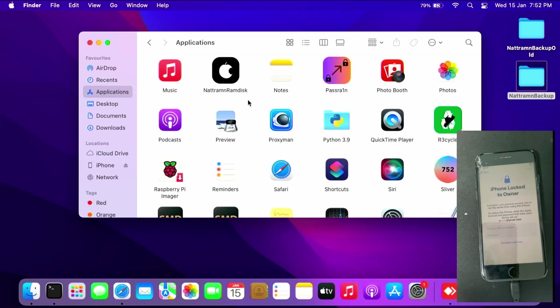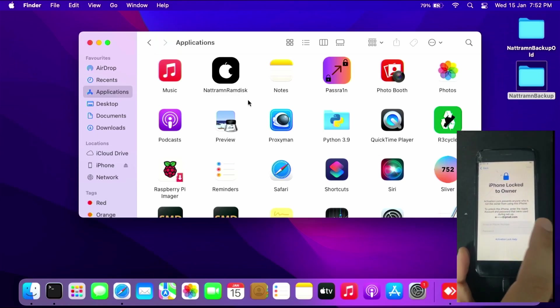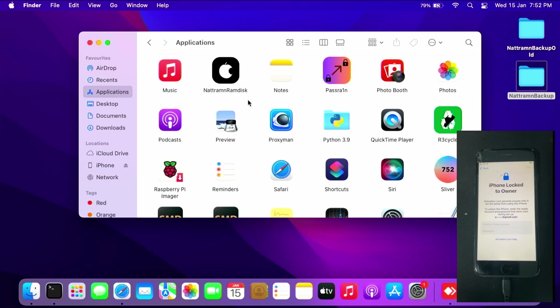As you can see, I have an iPhone 8 that is activation locked. After you install and set up, you can open NetRamDisk.